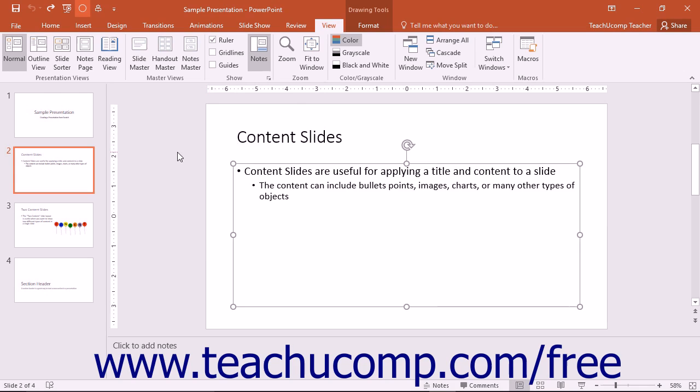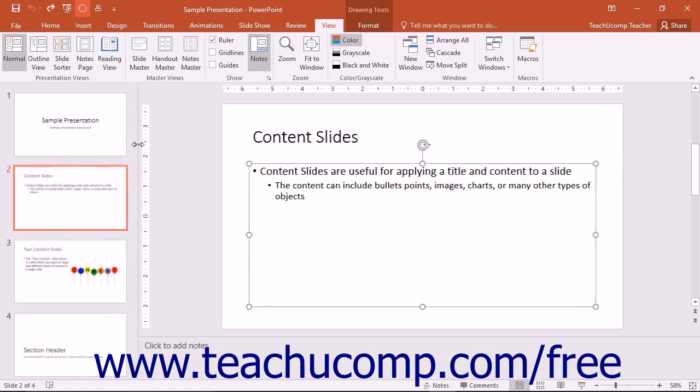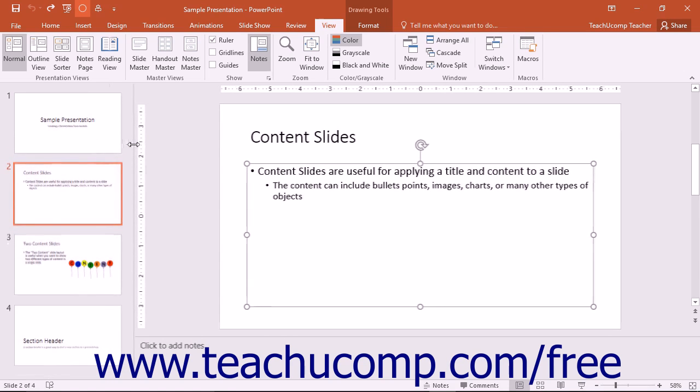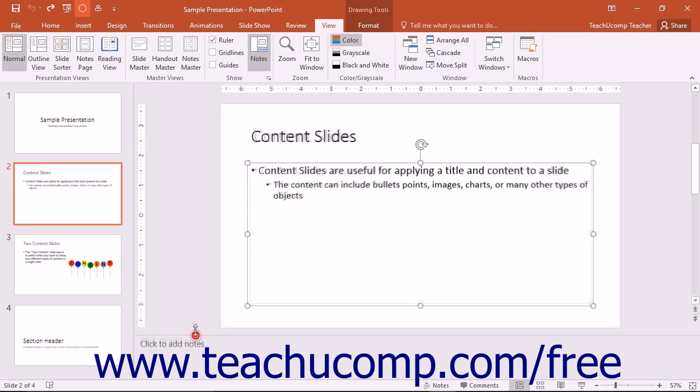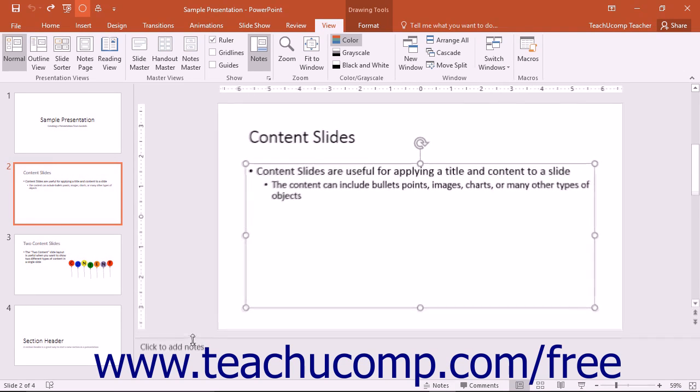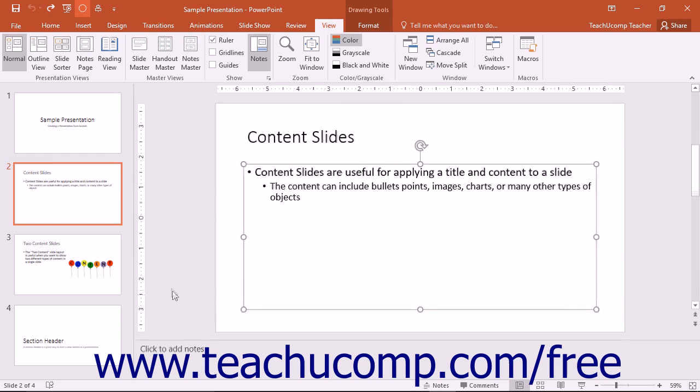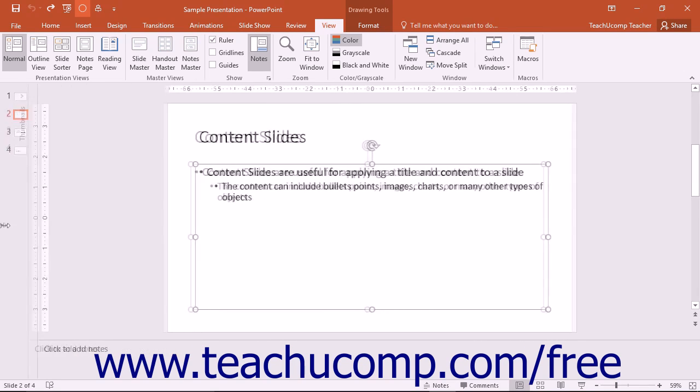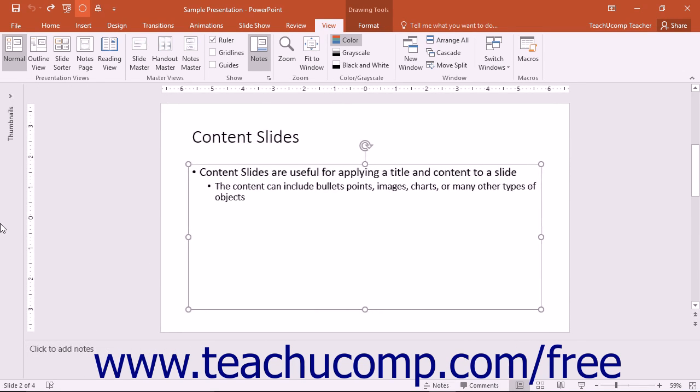You can click and drag on the window split shown between the slide window and the pane at the left in order to change the amount of room available to each. You can also perform this same task with the window split shown at the bottom of the window in normal view. If you click and drag the split between the right and left panes all the way to the left, you can minimize the left side pane.